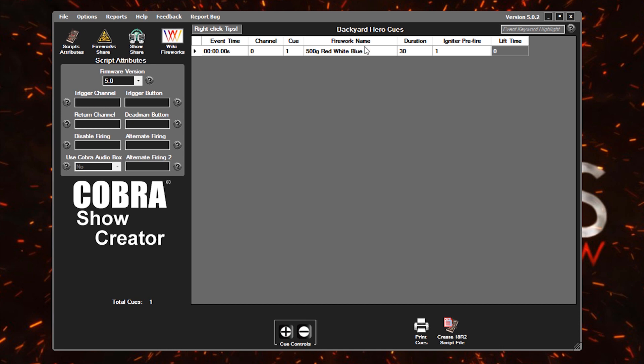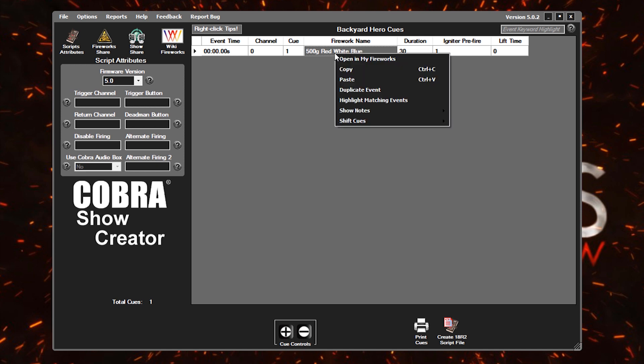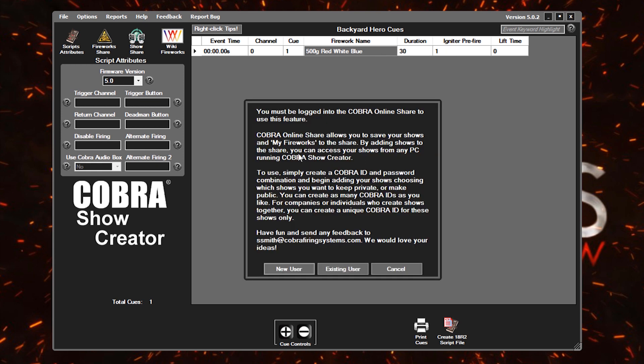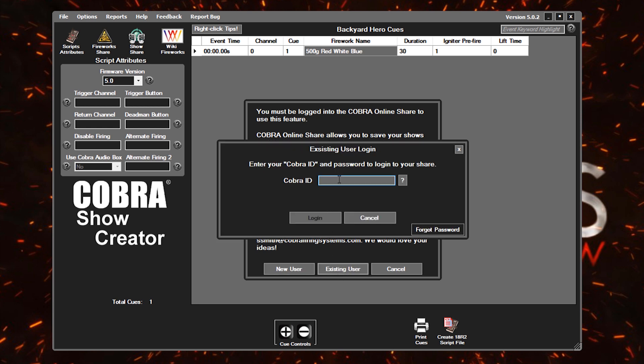I do really quickly want to touch on a really cool feature in Cobra Show Creator called My Fireworks. Now we've all got product lists of all the fireworks that we're going to have in our show, right? Well you can actually store that information in Cobra Show Creator. So you don't need to remember the durations or the lift times of shells later on when you come back to script again. To do that, you can right click on the firework name here, if it's not already in your inventory, and click on open in my fireworks.